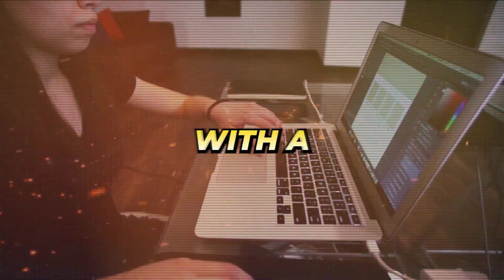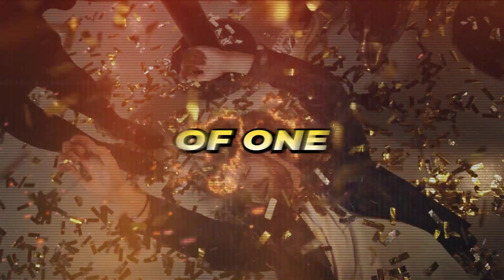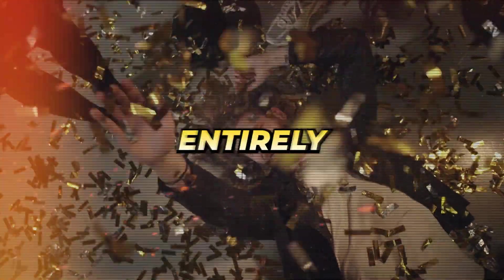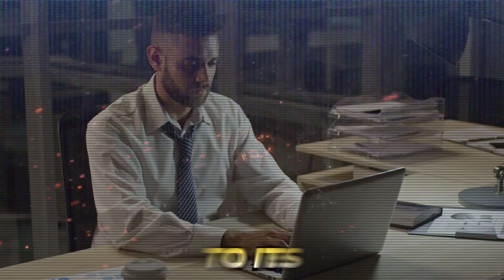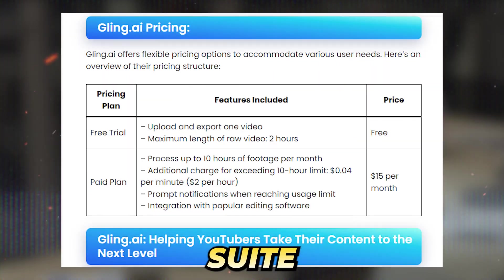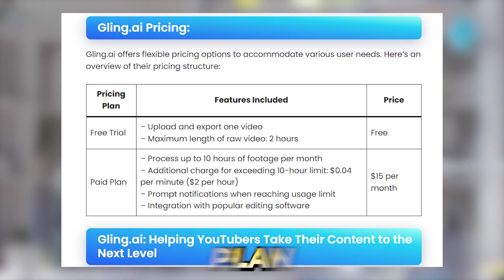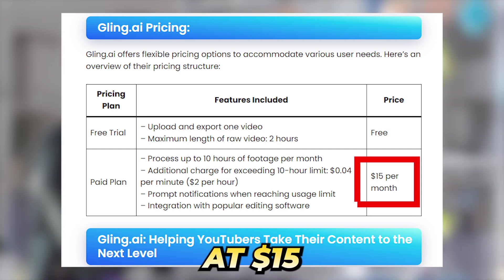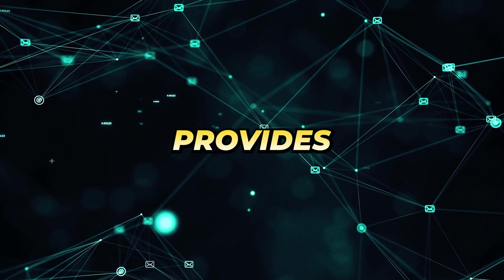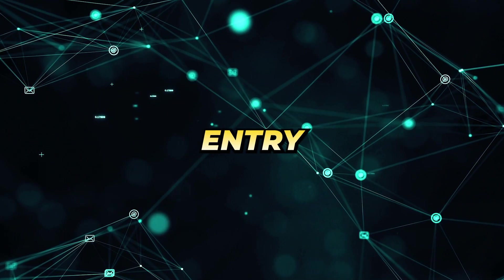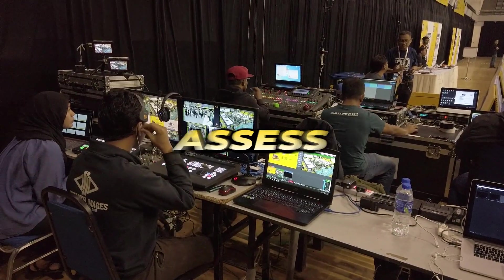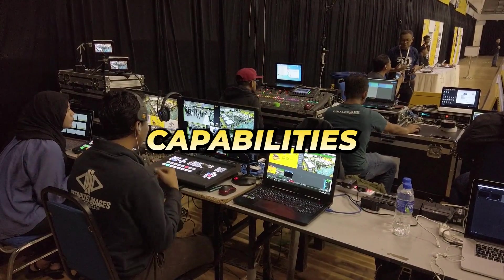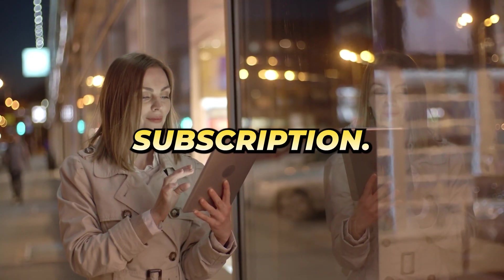To provide users with a real feel for its features, Gling offers the creation of one video entirely free of charge. Afterward, access to its comprehensive suite requires a subscription to the Basic Plan at $15 monthly. This provides a user-friendly entry point, allowing creators to fully assess the tool's capabilities before committing to a subscription.